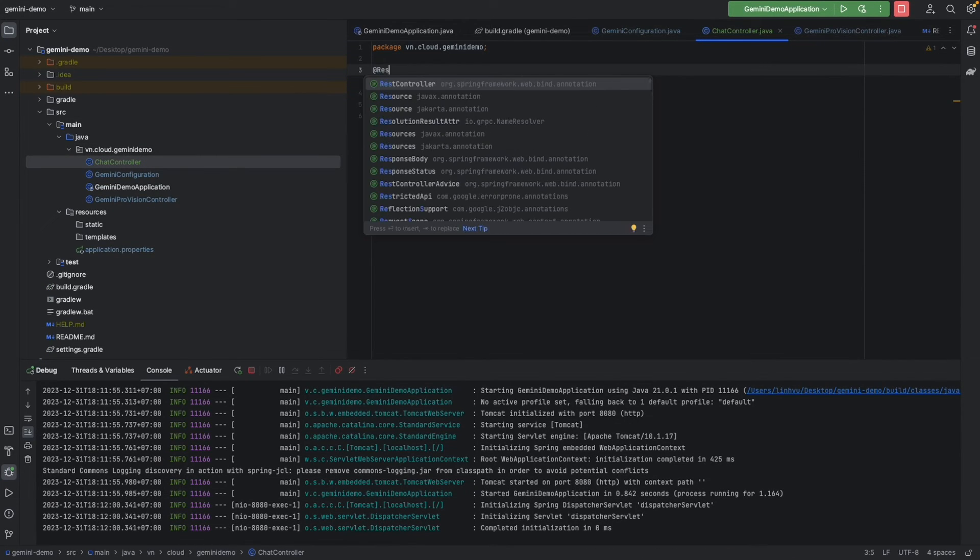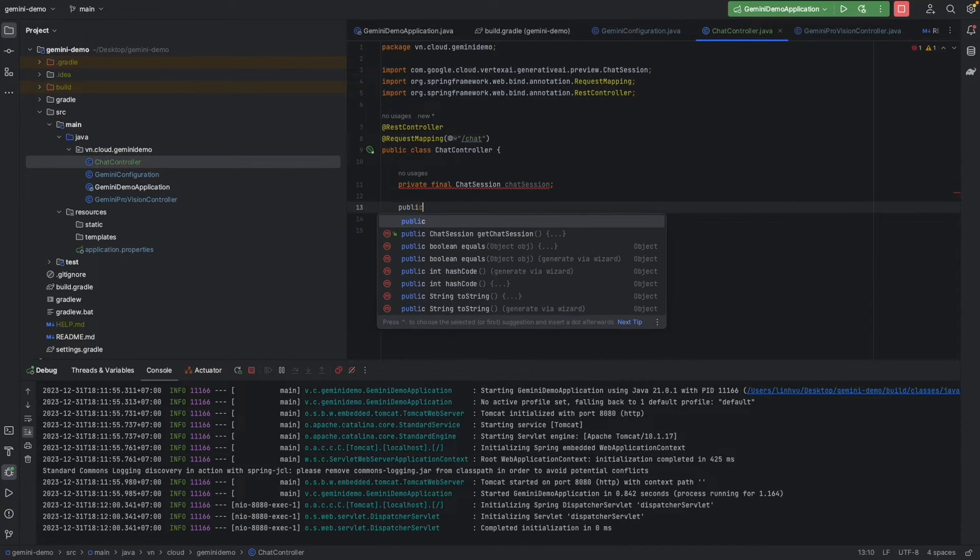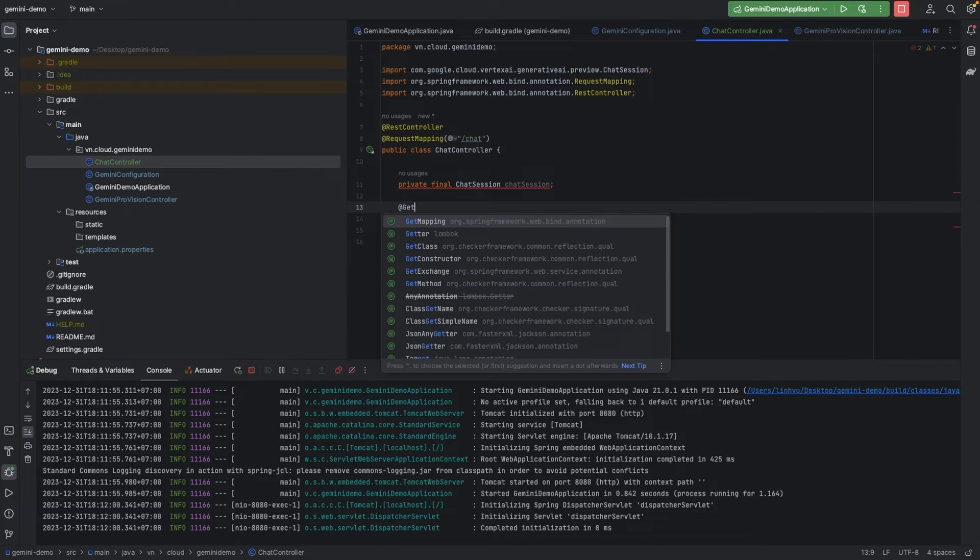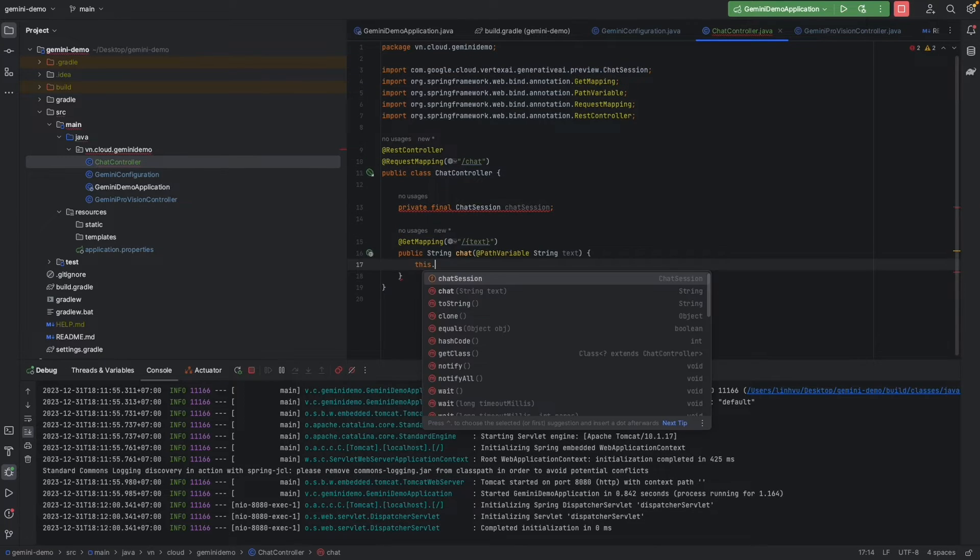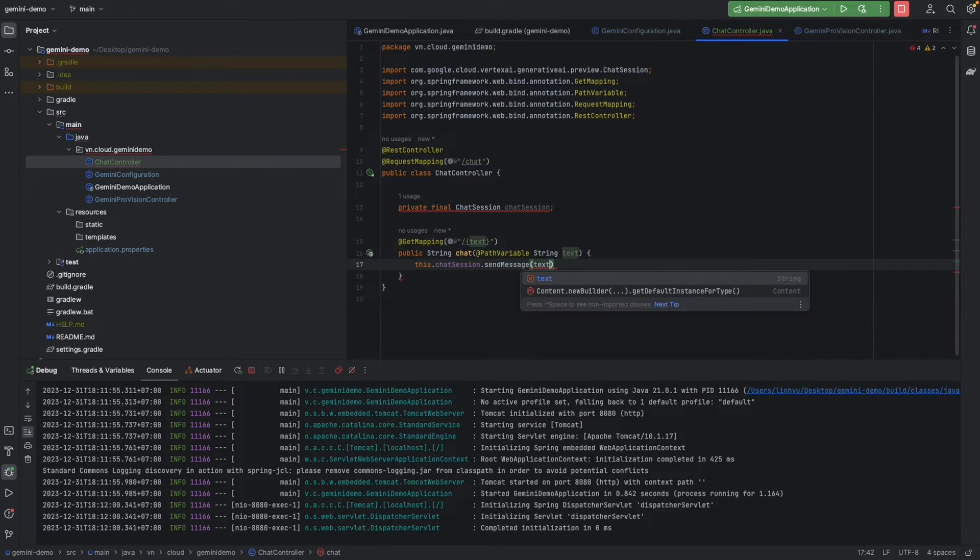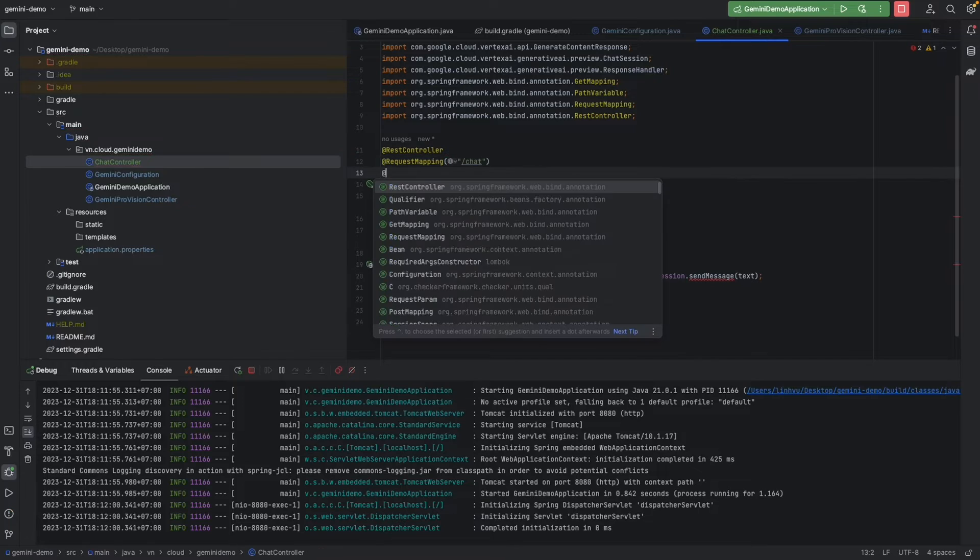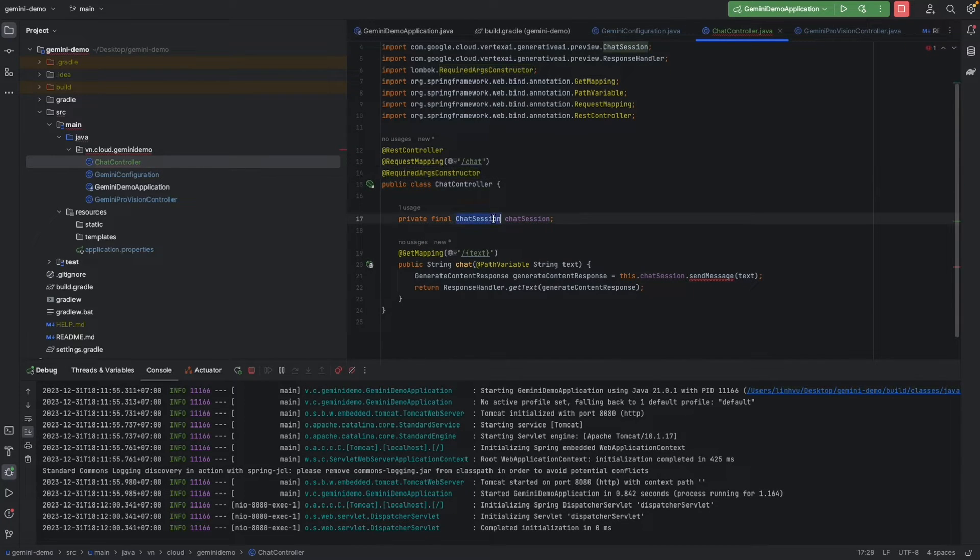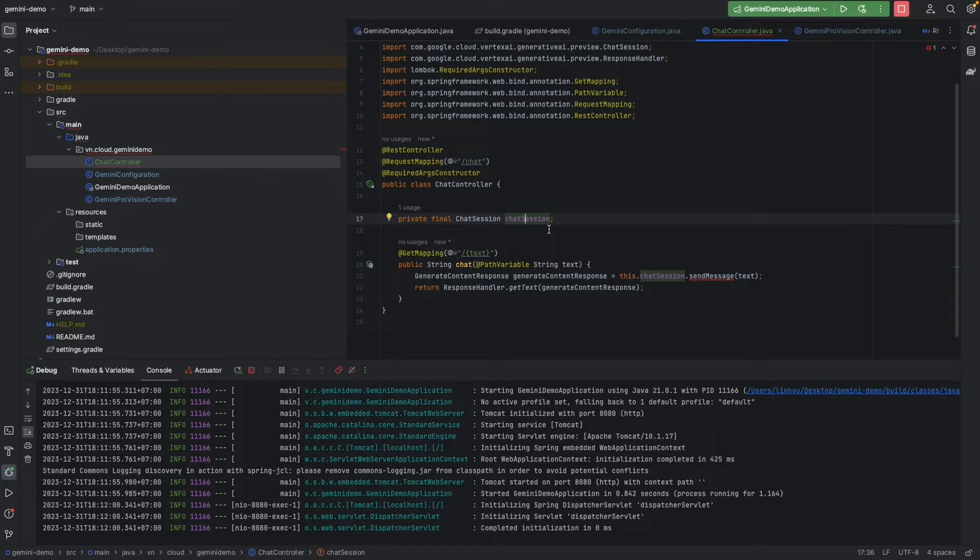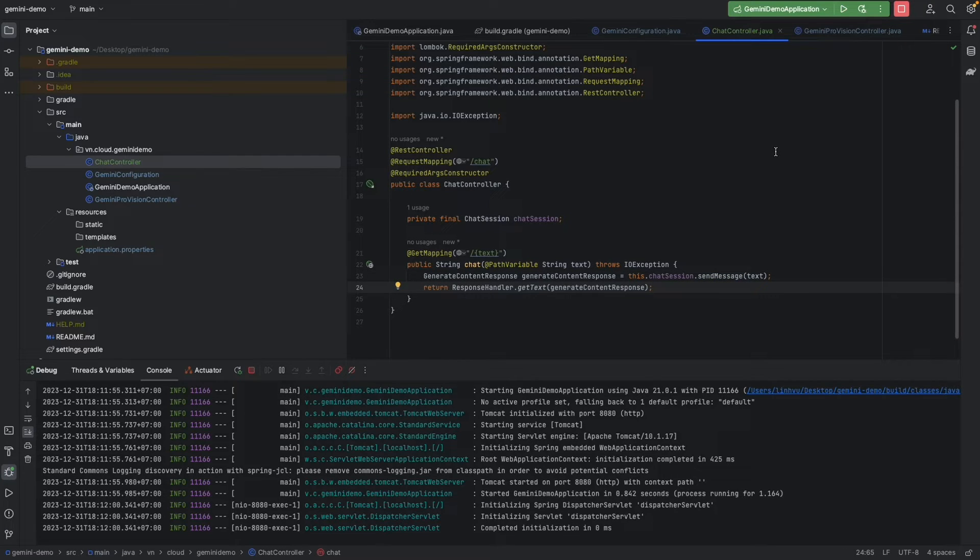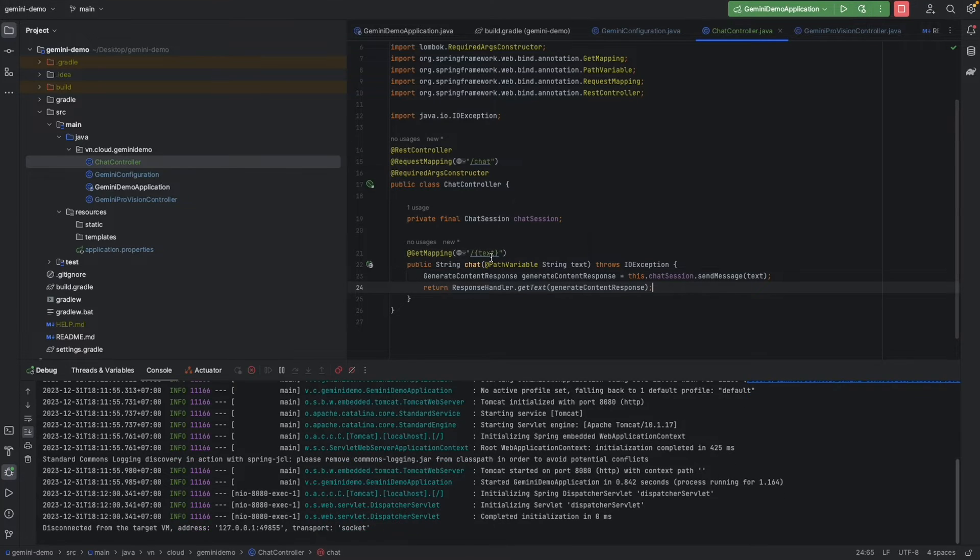Then a RestController, final chat session. For the sake of simplicity we're going to create a GetMapping chat session send message. Since we only have one bin for chat session, we can use the RequiredArgsConstructor here to generate a constructor for it. Let's try to send a chat.